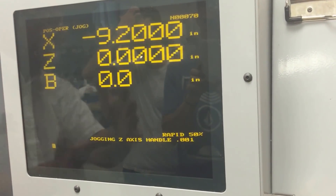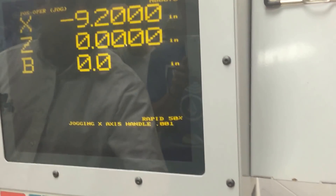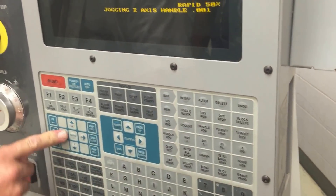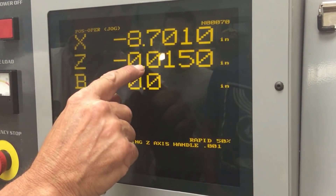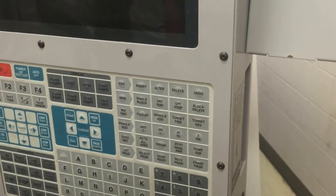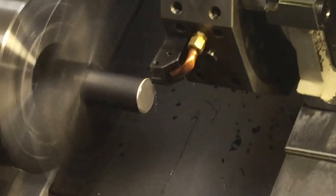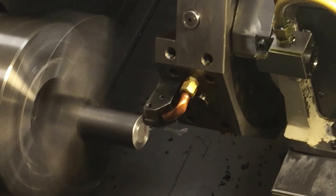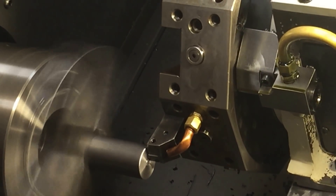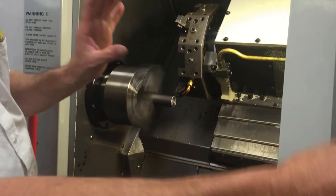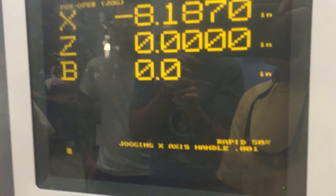I hit cursor down and it says Position Operator. I hit Origin and I'm at zero — I've saved it on this position page. Then I want to get clear in X and take a facing cut till it cleans up — about 15 thousandths in Z. Origin it — treat it like an incremental zero. I cut across and I can see it just barely crossed the centerline, so the tool is on center.